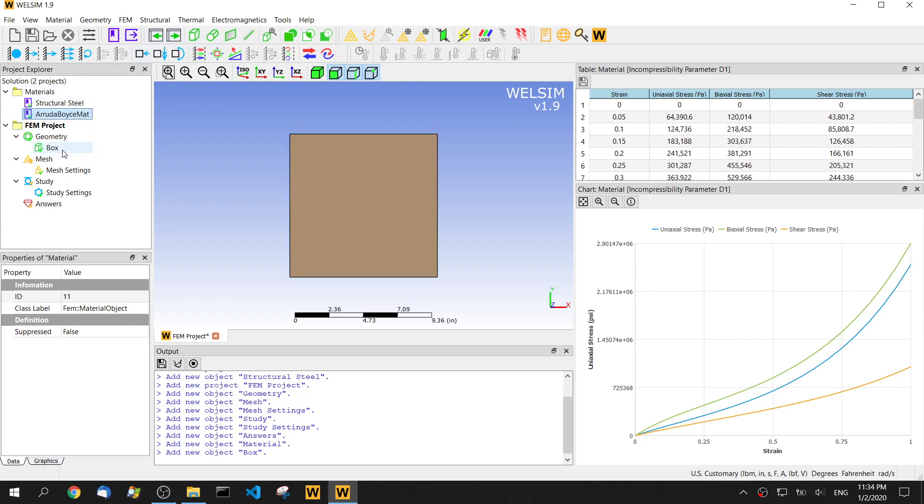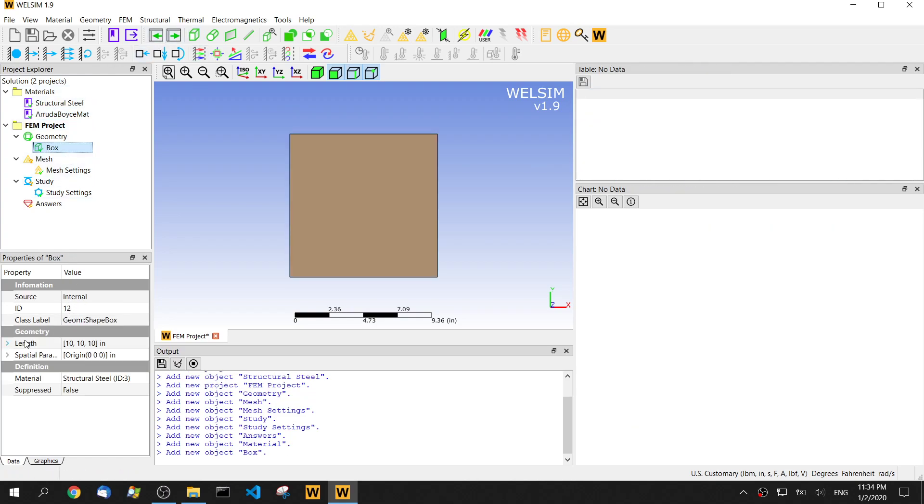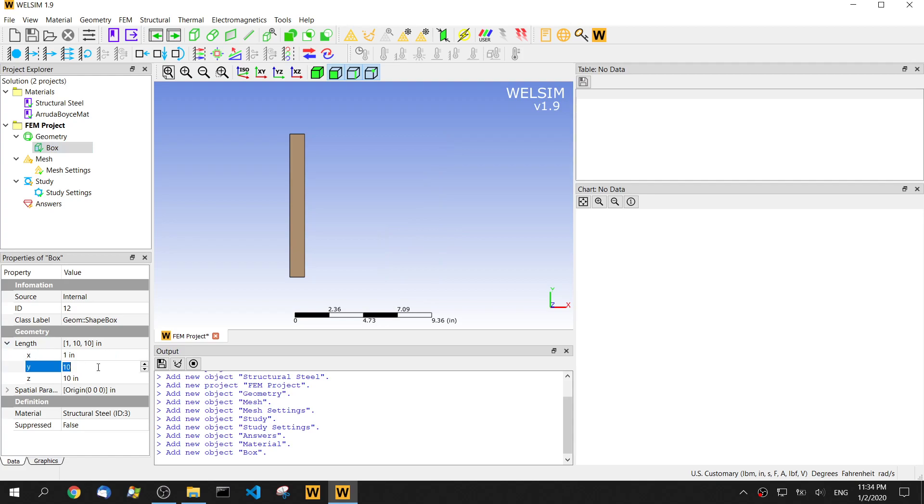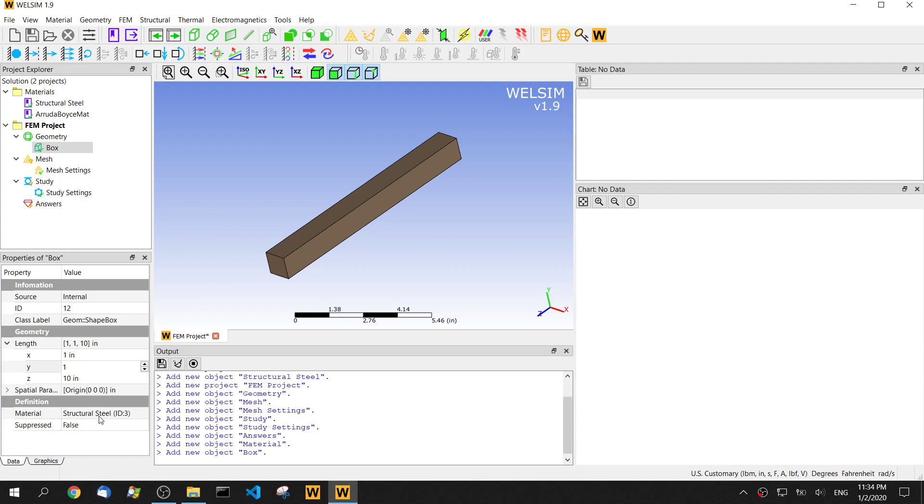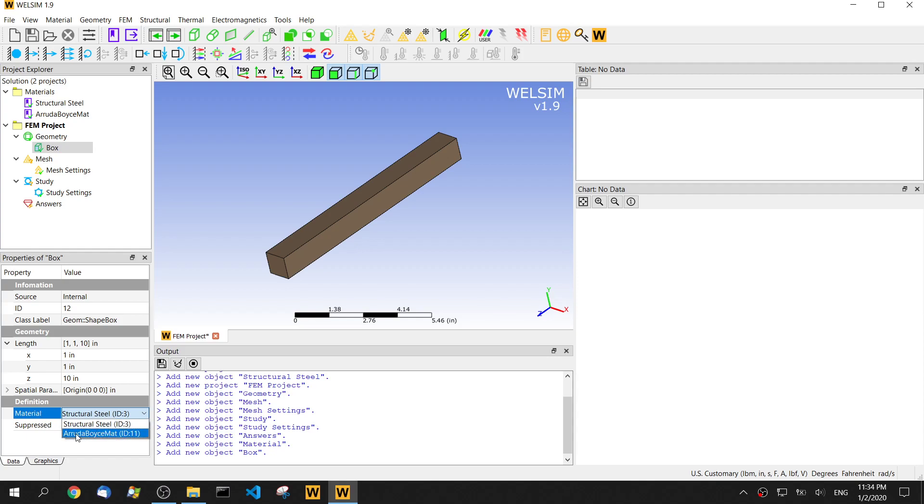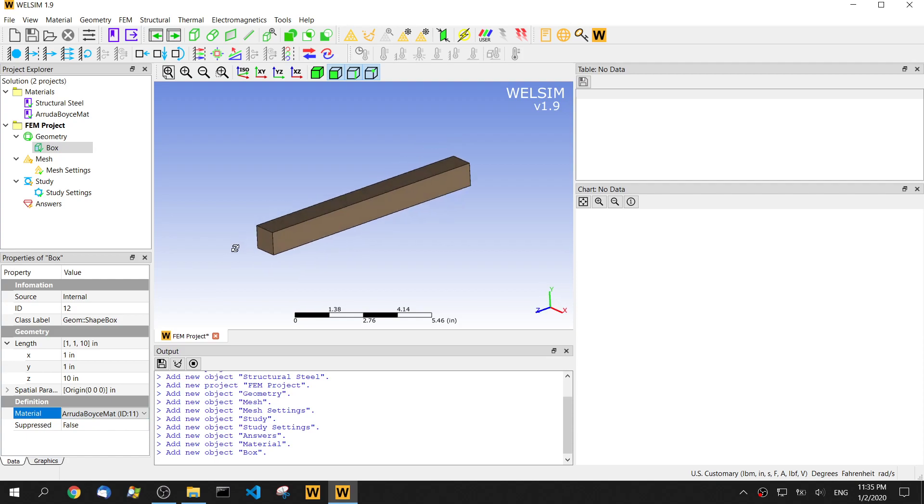Now we create a new geometry. We just use this simple geometry for the demo, but for the complete geometry, we still can apply the same principle and procedures. Now a very important step - we need to assign the material to this body. We click the material property and select Arruda-Boyce mat. Let's assign the material.